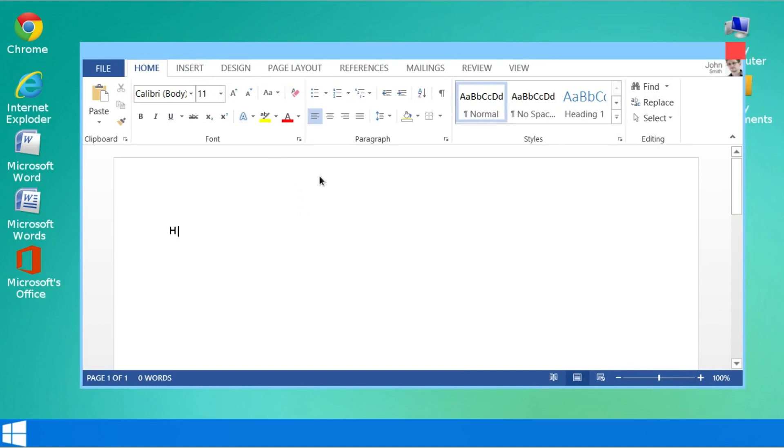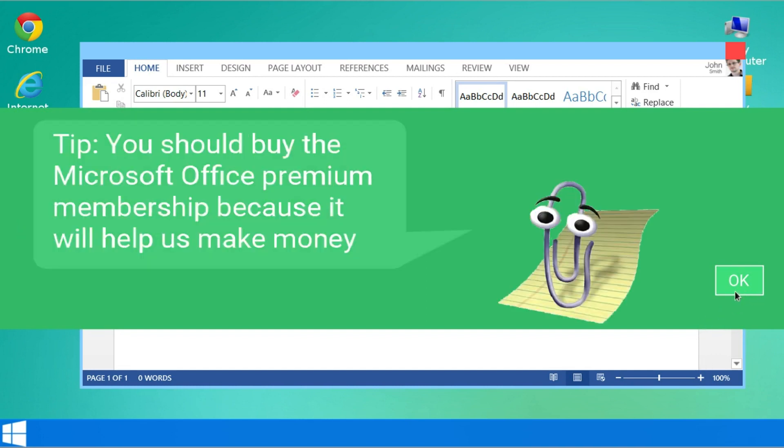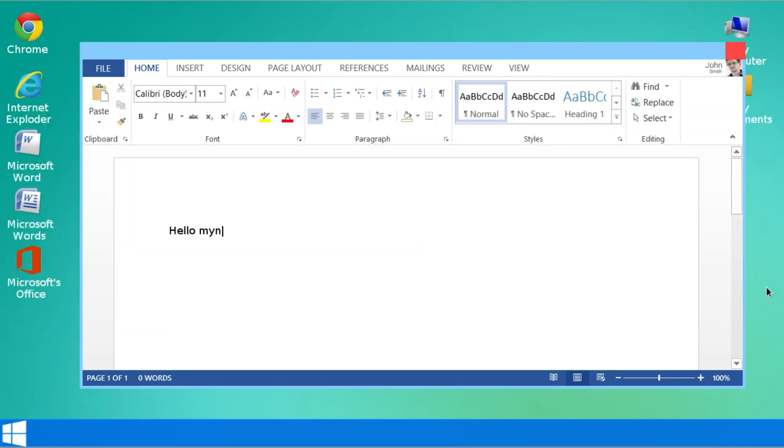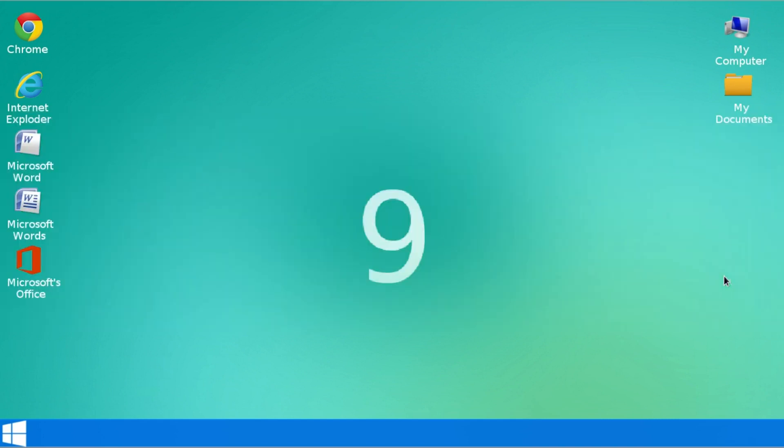Okay. So typing more than two words requires a premium membership to Microsoft Office Suite. Okay. I mean that's reasonable. Tip. You should buy Microsoft Office Premium Membership because it will help us make money. I mean of course. And let's just exit out of this. Please buy the premium office membership. We would love to take your money. I'm sure they would.